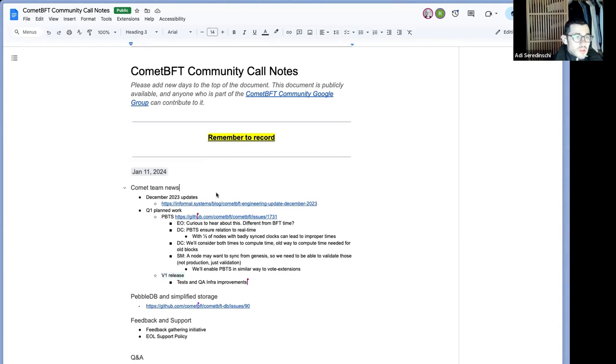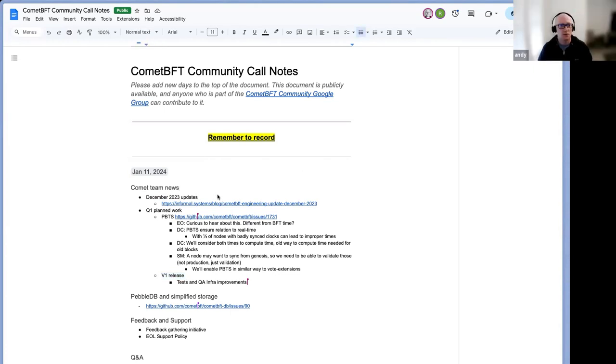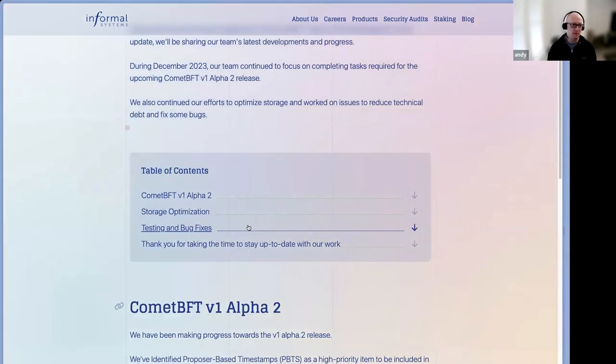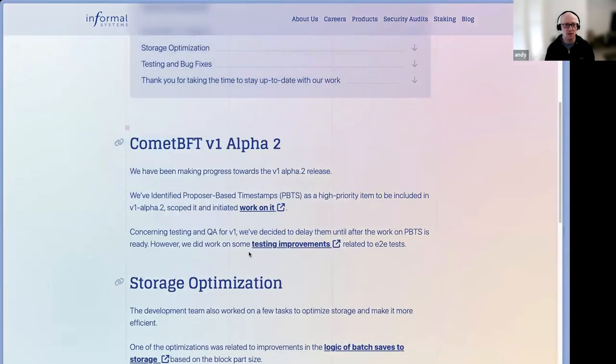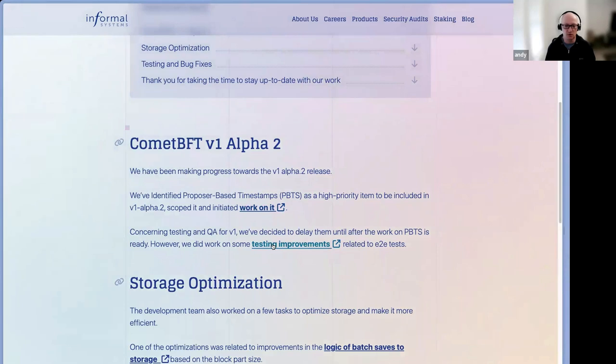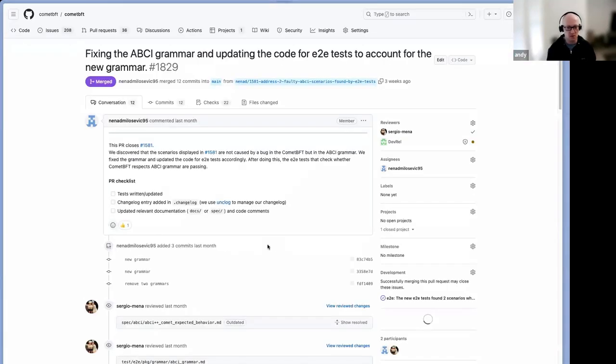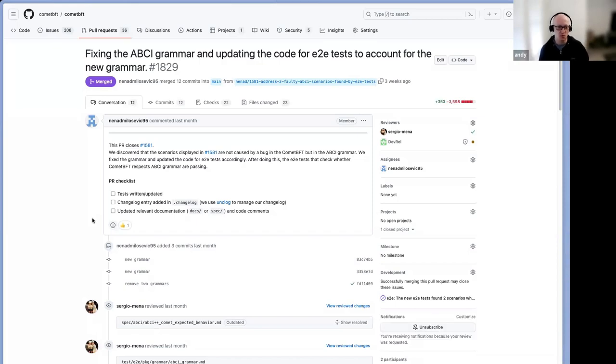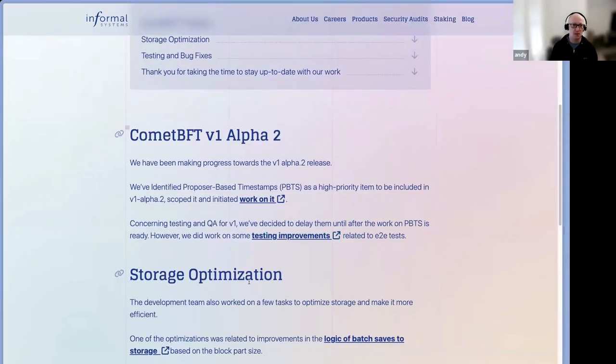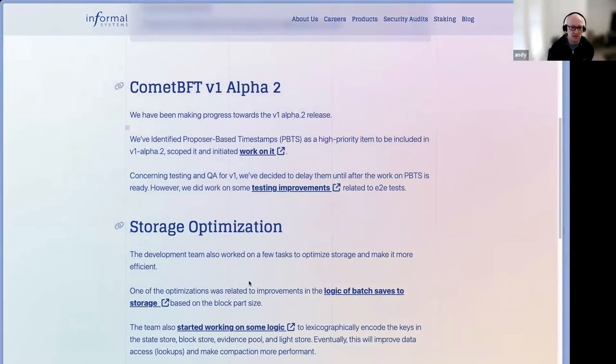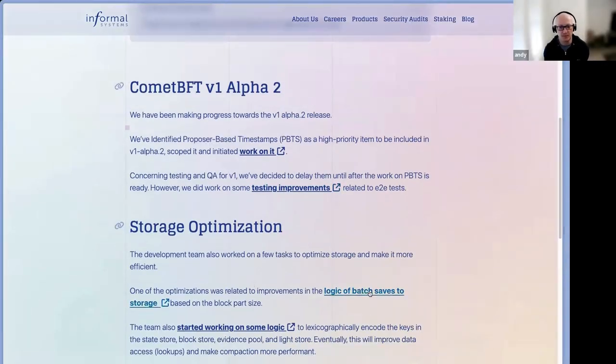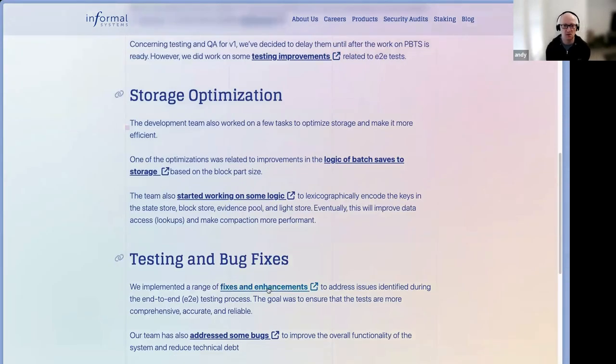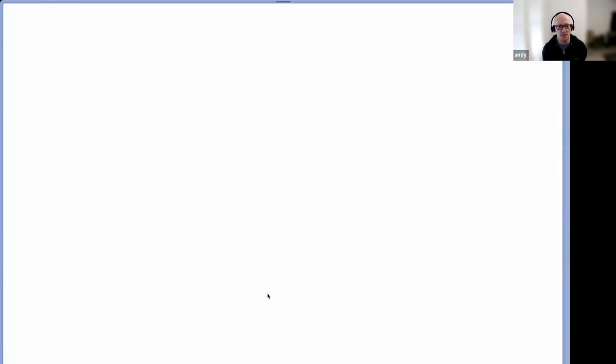Andy? Yeah, sure. So yesterday we just released a December update, was a short month for us. We usually close from Christmas to the New Year's end, but the team did some work on a few things. Mostly, there's some improvements on the testing infrastructure, e2e tests, some bug fixes and things like this.